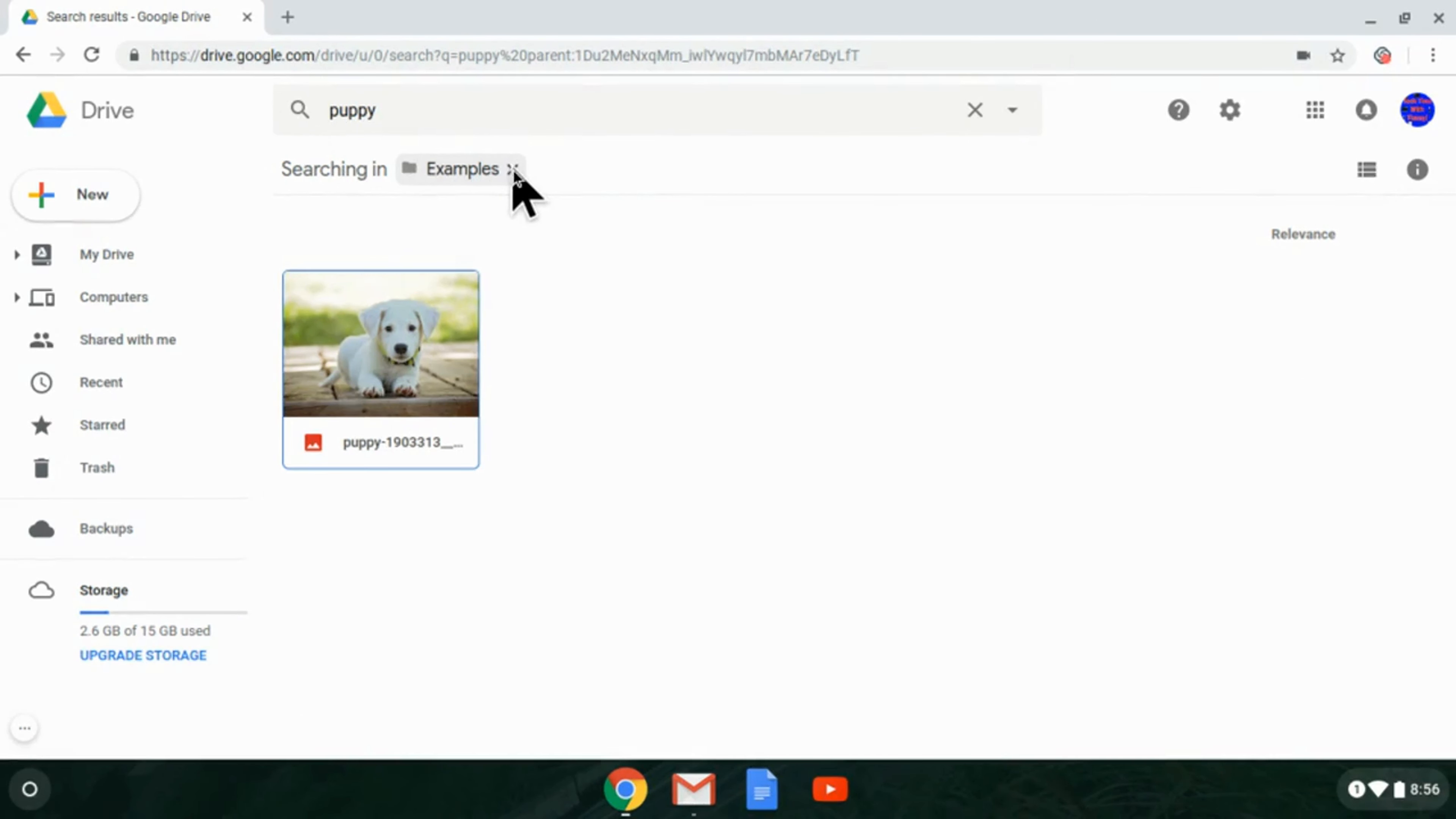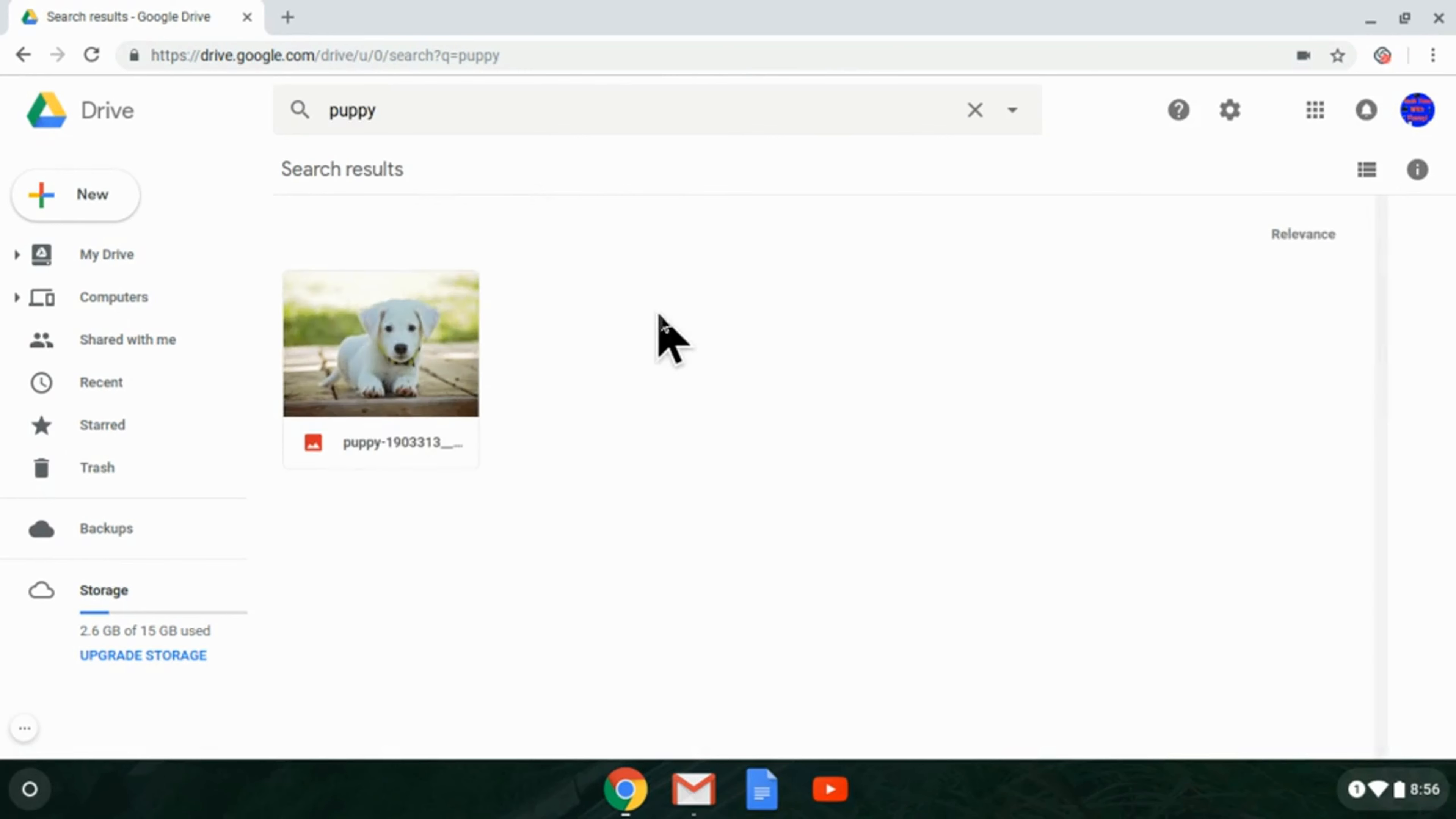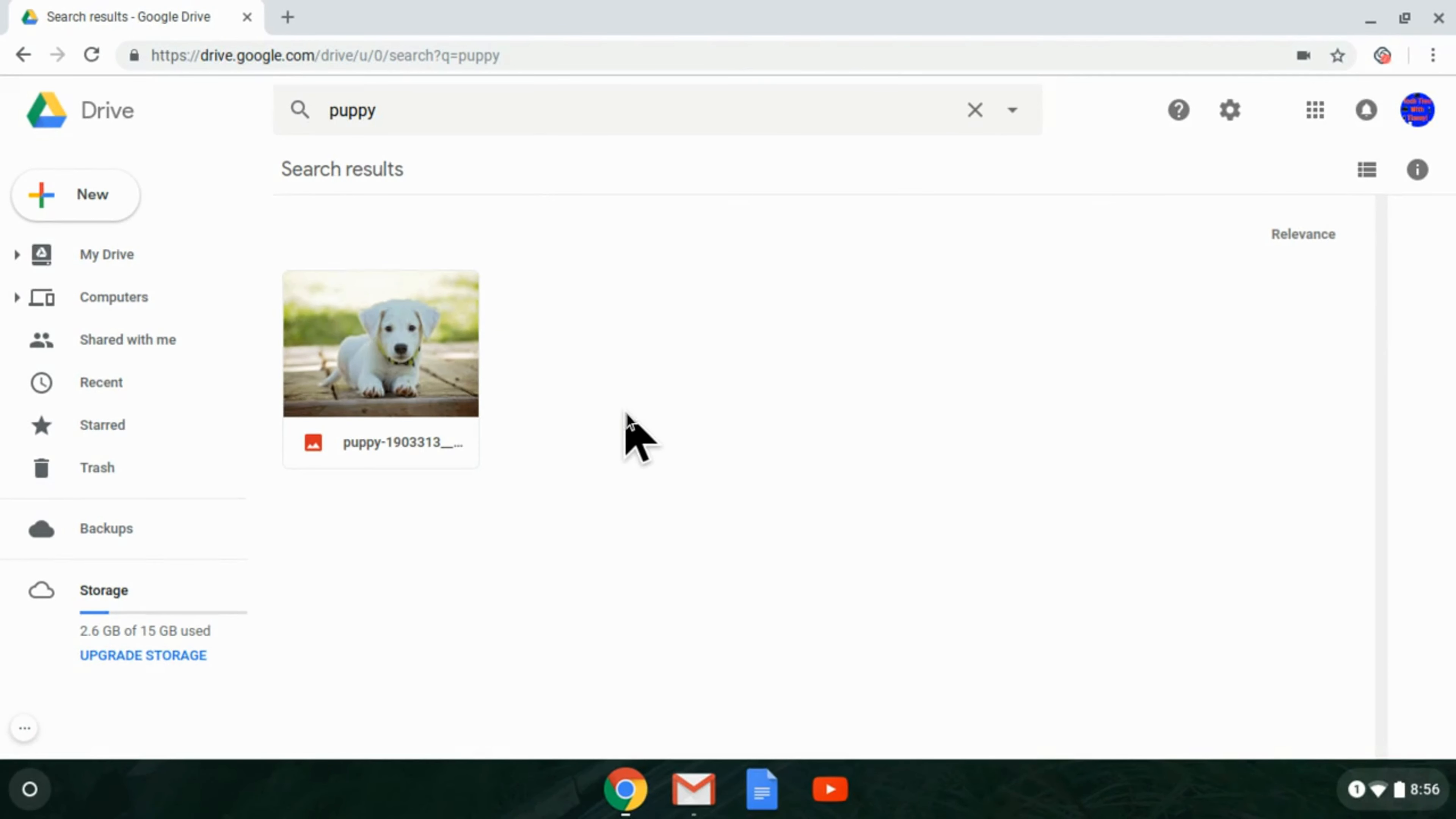If you click on that cross, now it's searching everything on Google Drive. There wasn't anything outside that folder that came up for puppy, but if there was, it would be there now that we're searching in all of Google Drive.